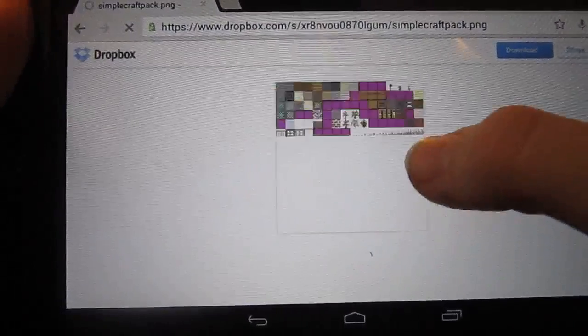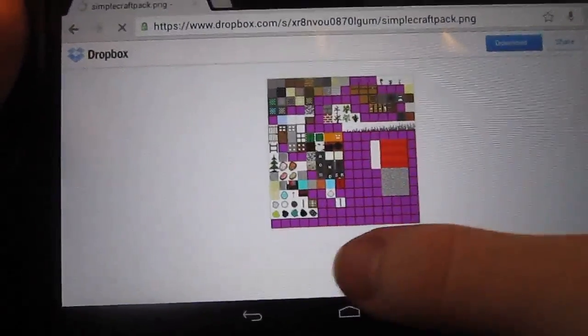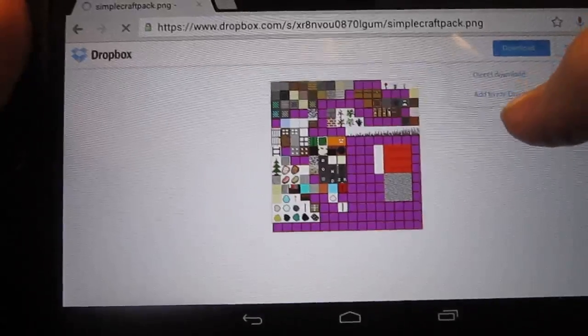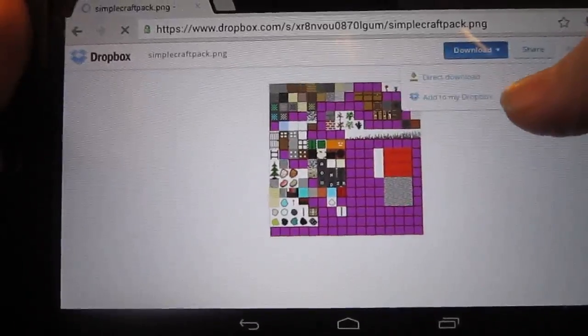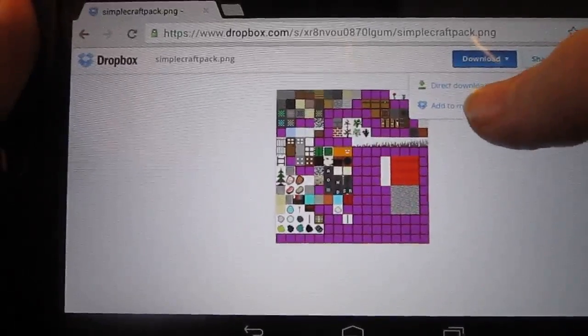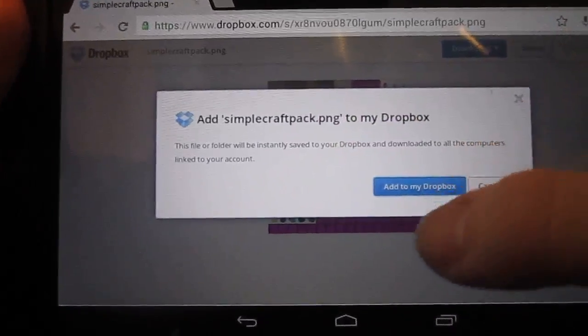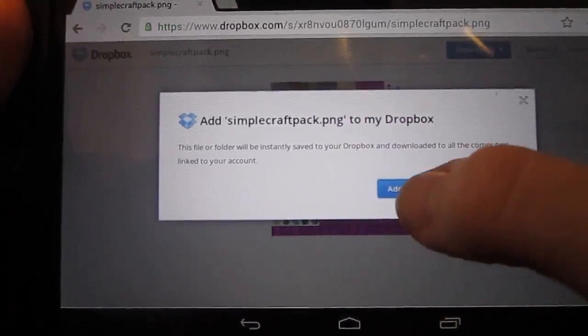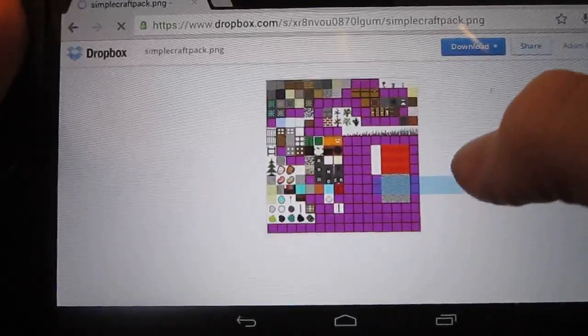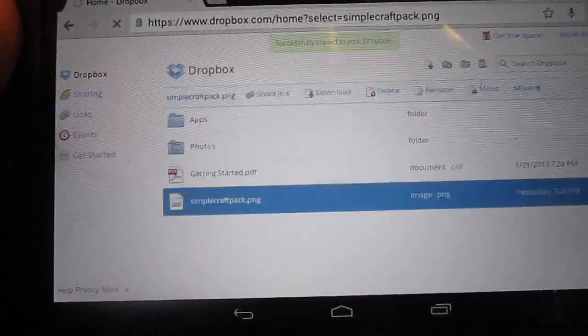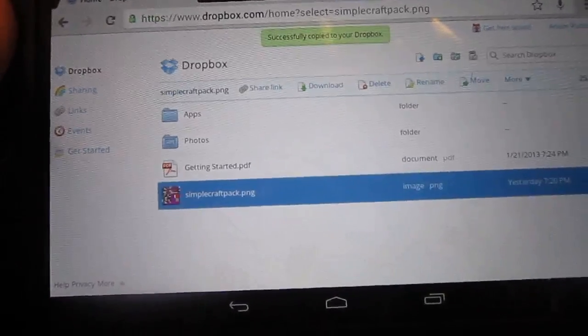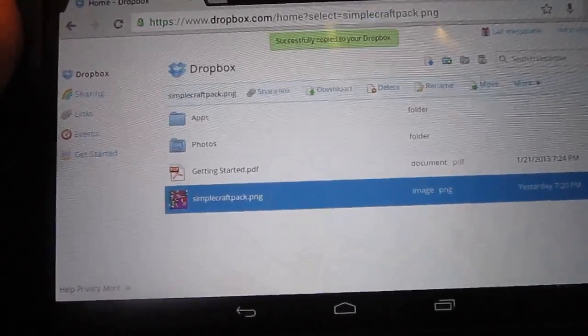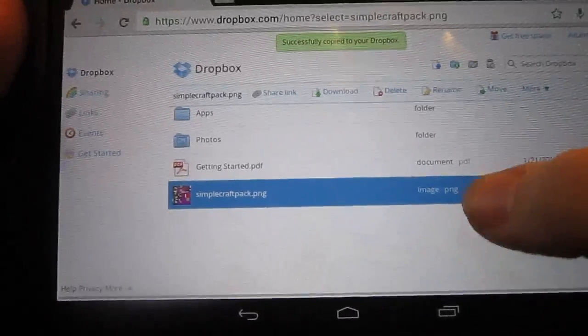And then once there, you're going to want to download this. Just click download and add to my Dropbox. Okay, so that's downloading now into your file.